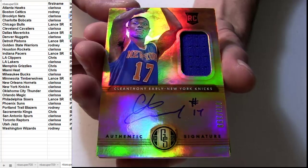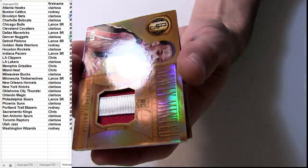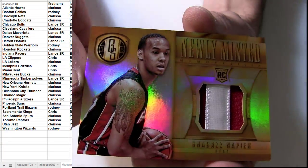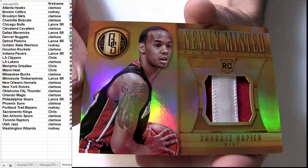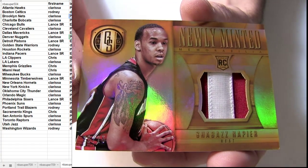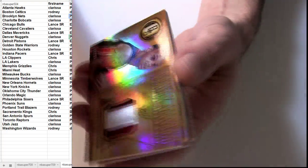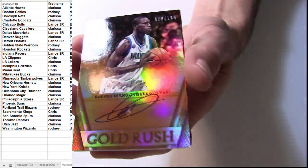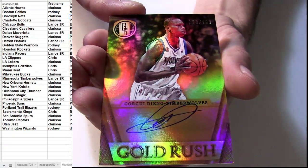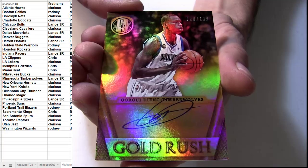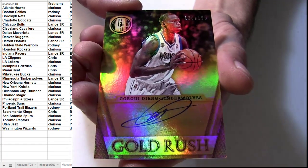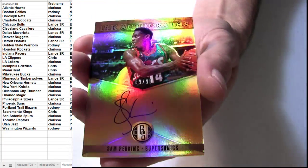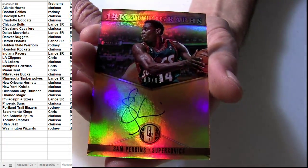We got the early going out to the Knicks. Auto Jersey rookie. Shabazz. Going to the Heat. We got the Patch. Number 25. We got the Gorgui Dieng. Number 199 for the T-Wolves.